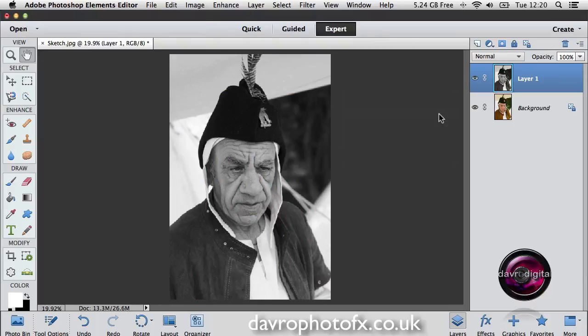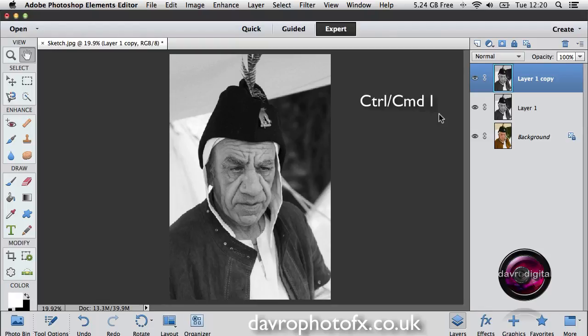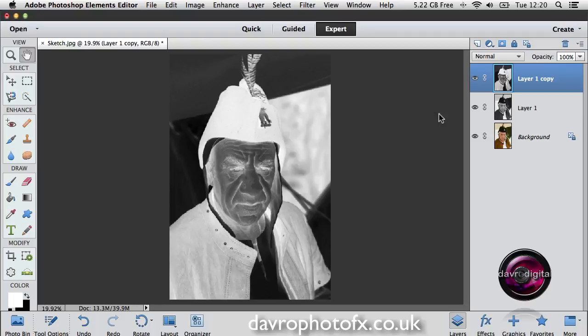Layer 1 we're now going to duplicate. So once again it's Command-J or Control-J to duplicate the layer, giving us Layer 1 copy. Now with this layer, what we're going to do is turn this into a negative look. To give us the negative look, we simply use Control-I on a PC, or Command-I on a Mac. And there it is — there's our negative looking picture.